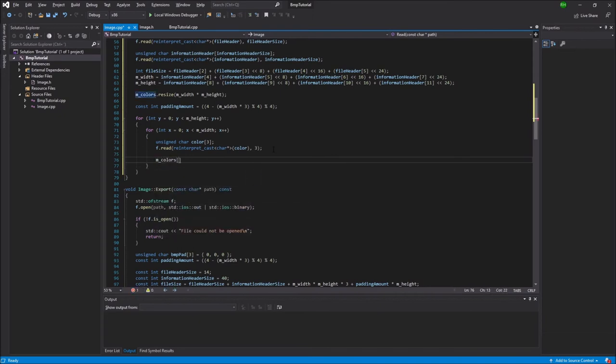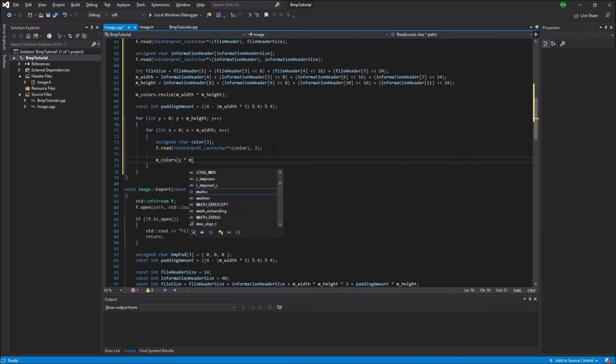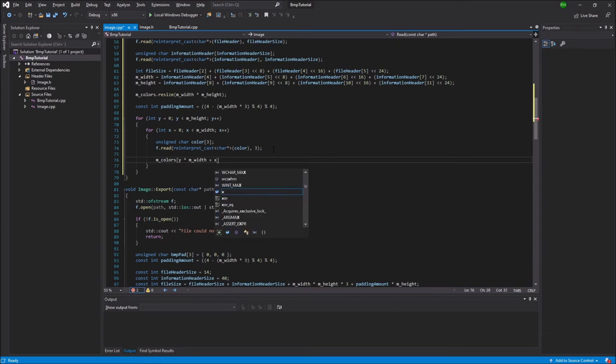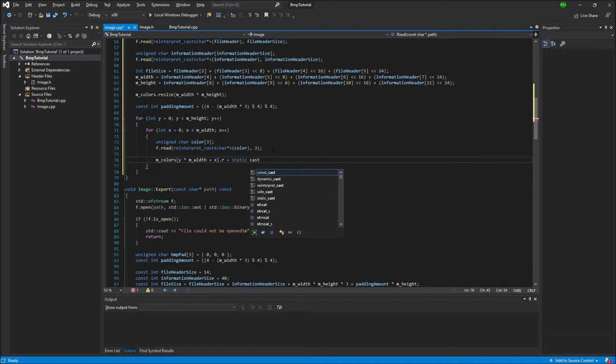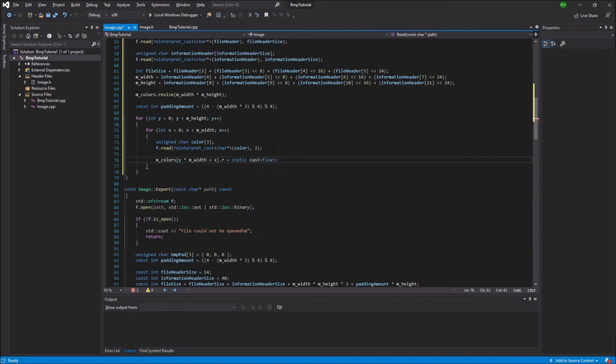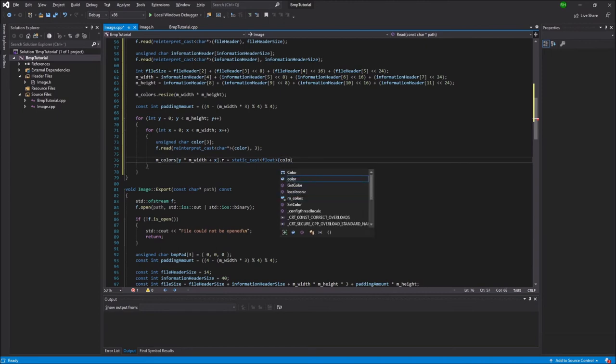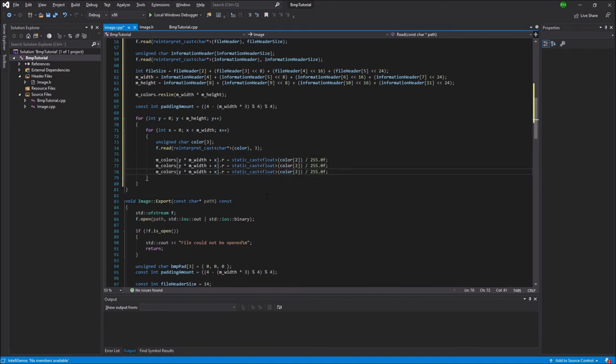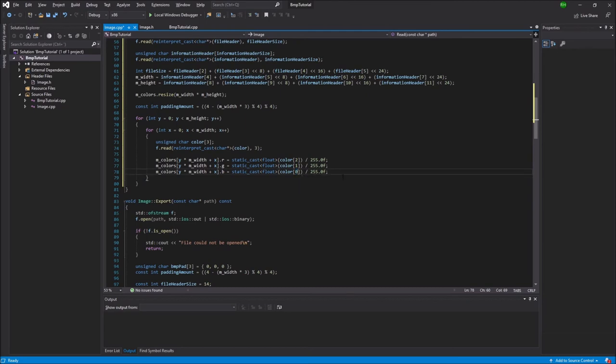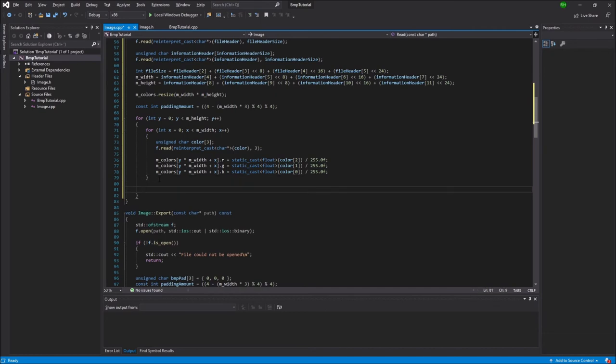Now we actually have to store that color that we just loaded. So we're going to say mColors at y times mWidth plus x. So this is the same essentially as the setColor method, and you could use that one but this is a bit faster. So we're going to set the r component to a float, and we have to static cast it to a float, because the red value is an unsigned char as expected. So we're going to start with the last element of the color, and when that's converted to a float we're going to divide it by 255. Then we're going to do the exact same thing for the g and the b components. And notice that we're going from 2 down to 0, and not 0, 1, 2, and that's just due to how the colors are organized in bitmaps.